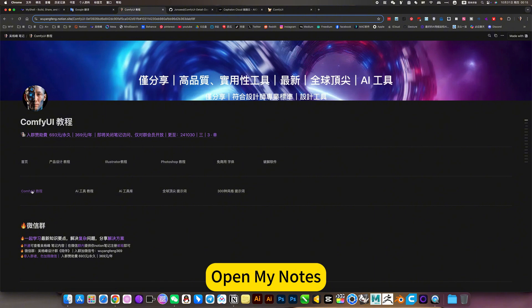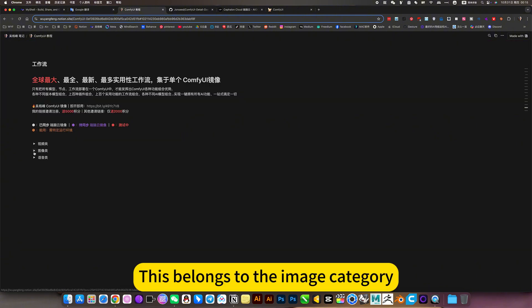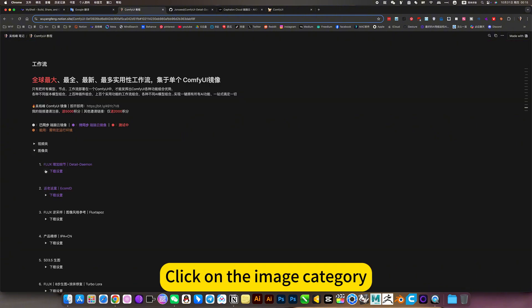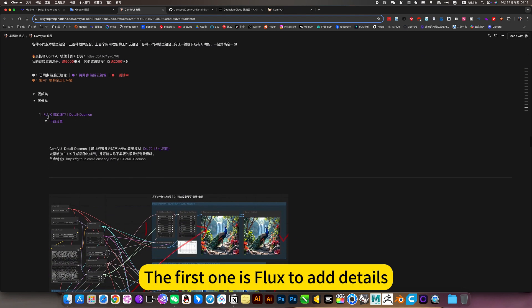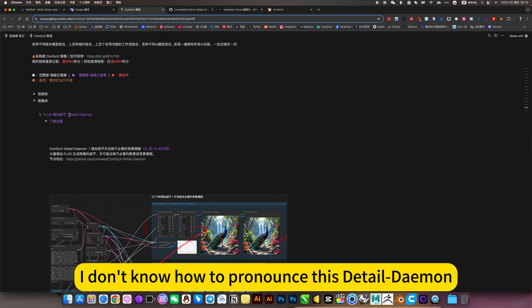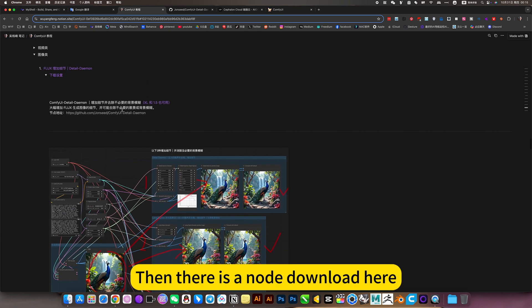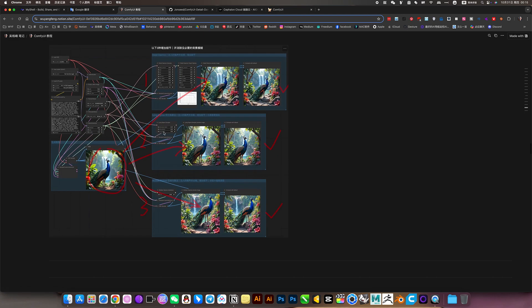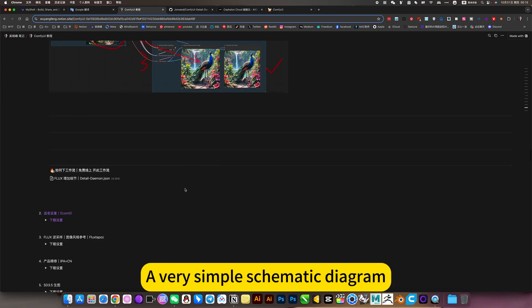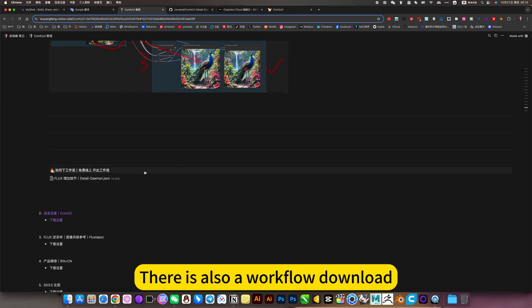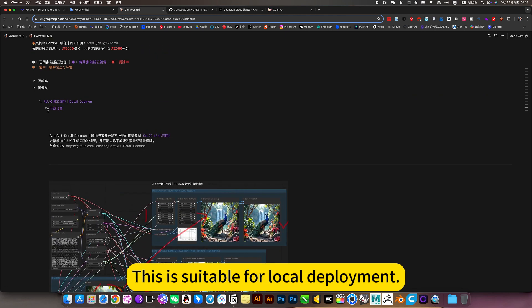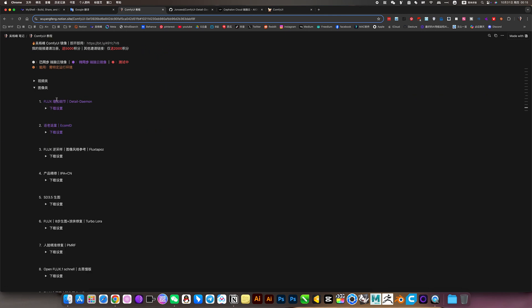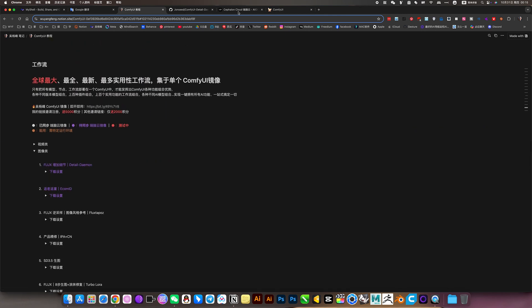Open my notes. Click on ComfyUI tutorial. This belongs to the image category. Click on the image category. The first one is flux to add details. I don't know how to pronounce this detail demon. Then there is another download here. A very simple thematic diagram. There is also a workflow download. This is suitable for local deployment. Back here.